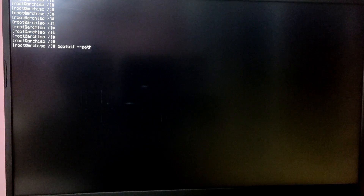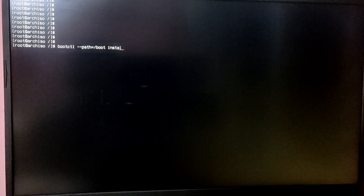Now we're going to install the bootloader. You can either install systemd-boot or GRUB. For this video I'm going to install systemd-boot because it is best for a single boot and you don't need to install any extra packages. To install systemd-boot, type 'bootctl --path=/boot install'.